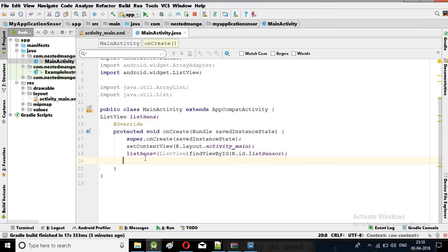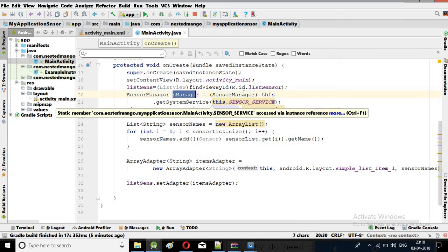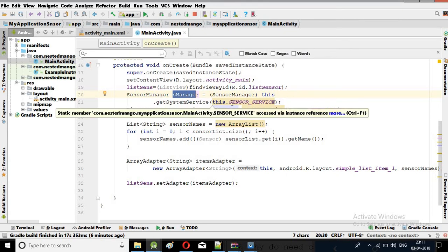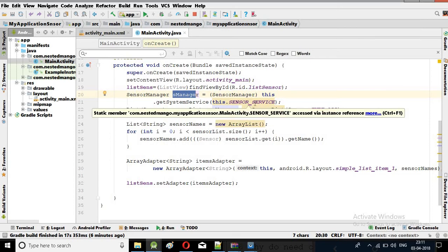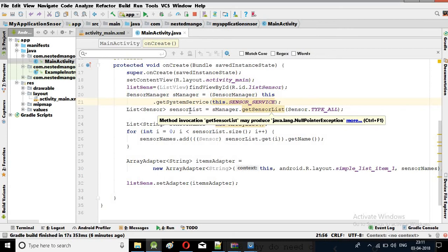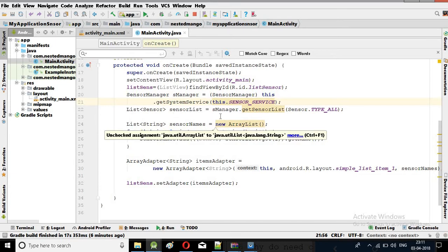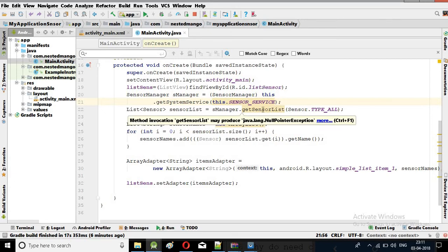Here is my code: I have SensorManager and I am initializing it with getSystemService using the sensor service. This will give us all the sensor services, meaning all the sensors. Then I am creating the sensor list, passing Sensor type so it will accept all sensors. The SensorManager gives us all the sensor list.